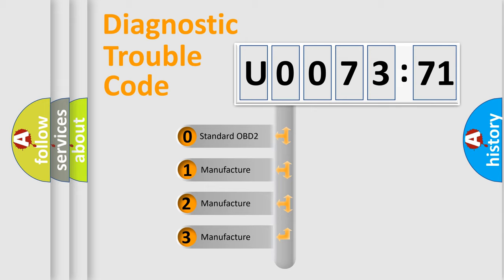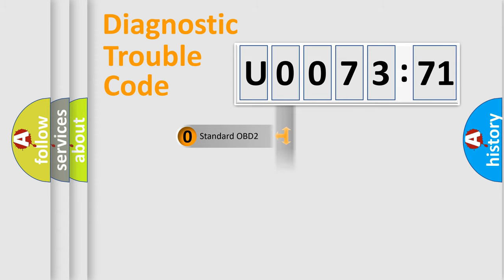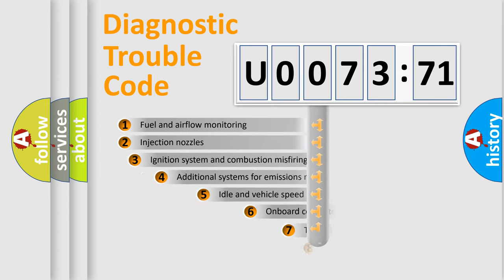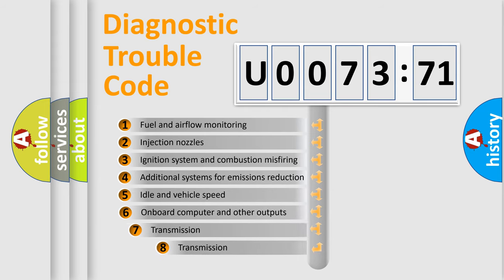If the second character is expressed as zero, it is a standardized error. In the case of numbers 1, 2, 3, it is a car-specific error.